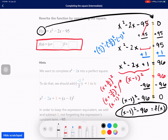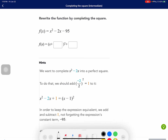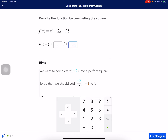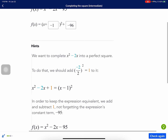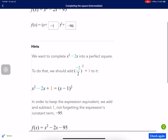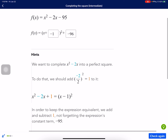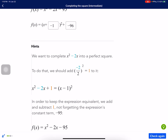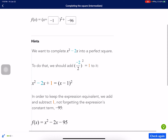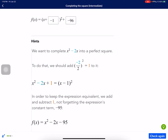Pause the video if you don't have all of that written down. Now we're going to look through their work. They do it a little bit differently. They said we want to complete x squared minus 2x into a perfect square, focusing only on x squared minus 2x. To do that, we should add negative 2 over 2 squared equals 1, so add the 1 to each side. Then they instantly rewrote it as x minus 1 squared — they have more experience with this.